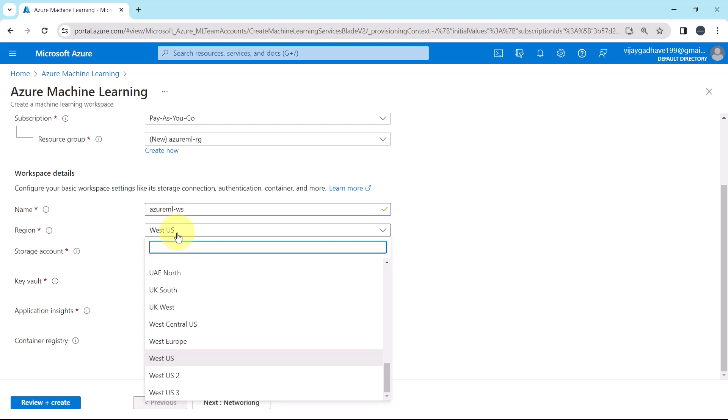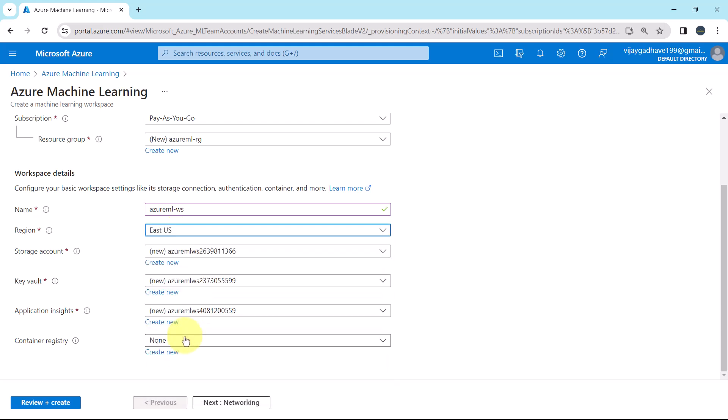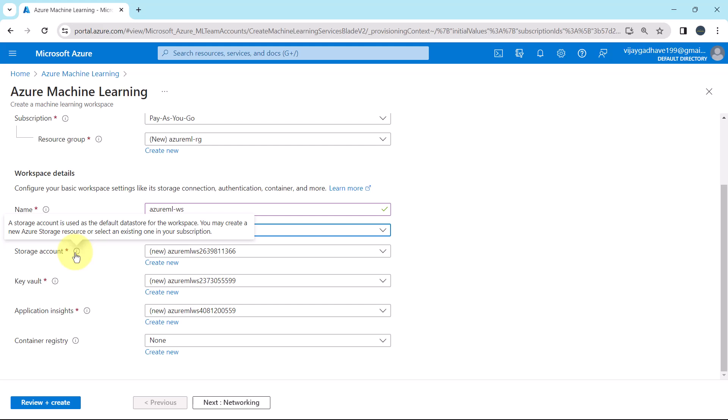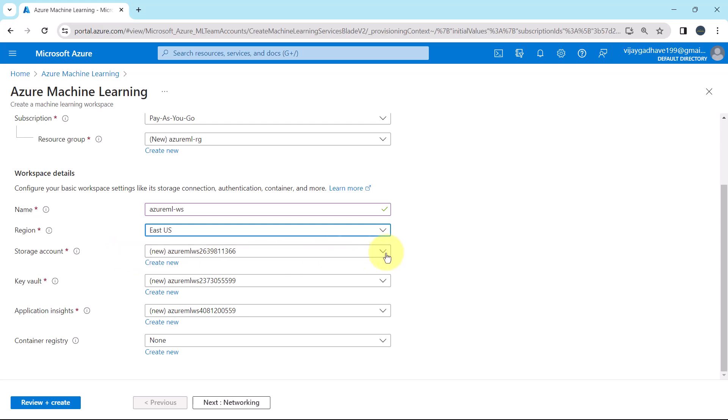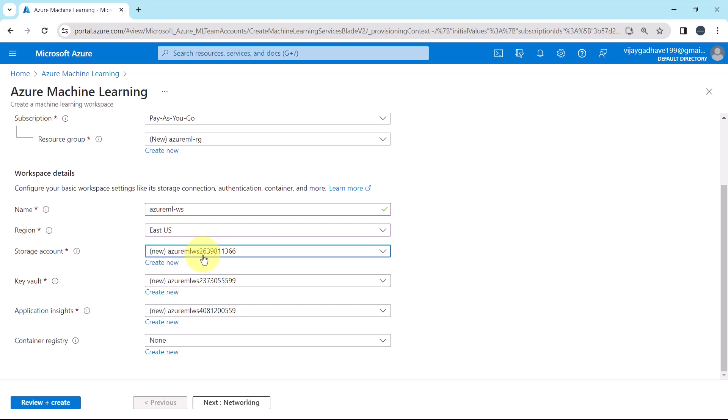Let us specify the region. I'll specify East US. Great. Now here you can see, after specifying the workspace name, these three tabs are auto filled. First one is the storage account. A storage account is used as the default data store for the workspace. Here you can select your existing storage account as well. I am going with the default one. The storage account will be created.